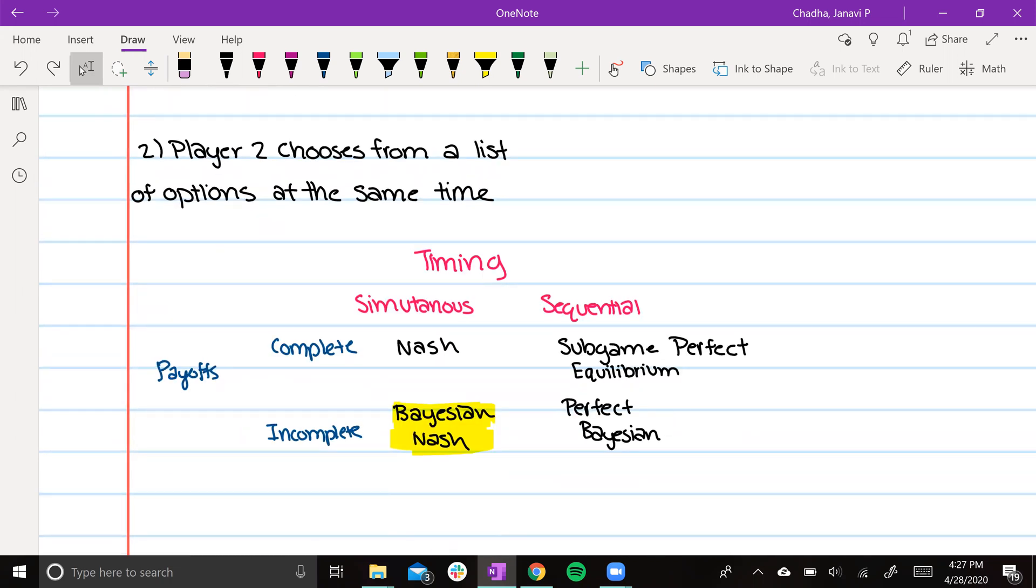Over here you can see in the timing and payoff matrix, this game falls in the Bayesian Nash equilibrium.